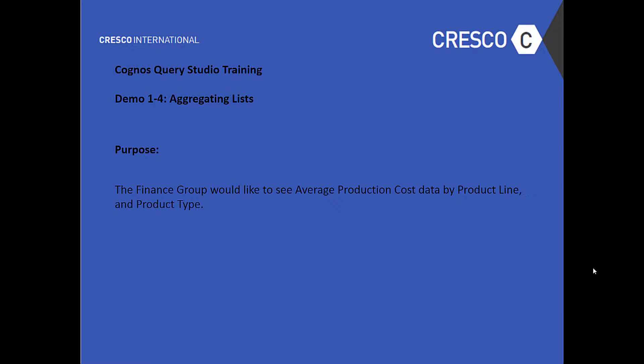Welcome to Cresco International's Cognos Query Studio Training Demo 1-4 Aggregating Lists. The purpose: The finance group would like to see average production cost data by product line and product type.